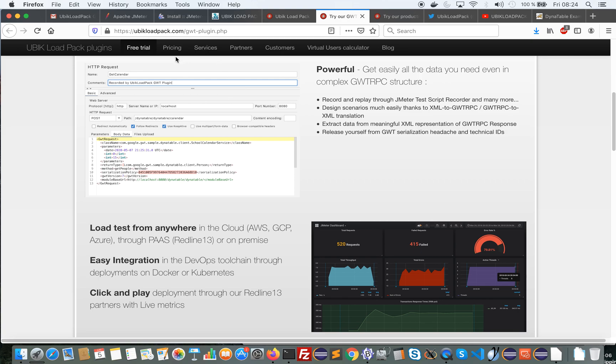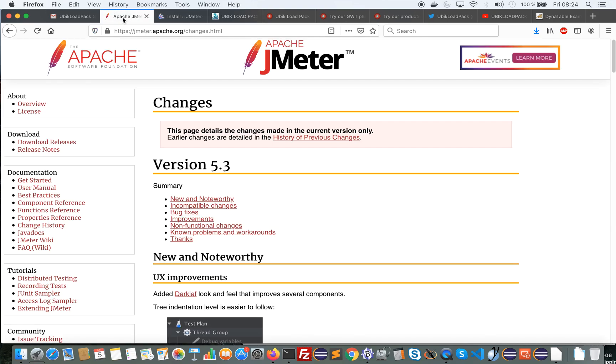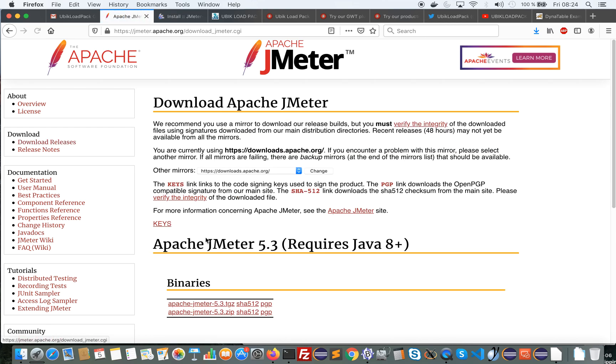So what I have done before is to set up JMeter 5.3. I just downloaded from this page the last version. I installed a JDK 8 or 11. It can be an OpenJDK.